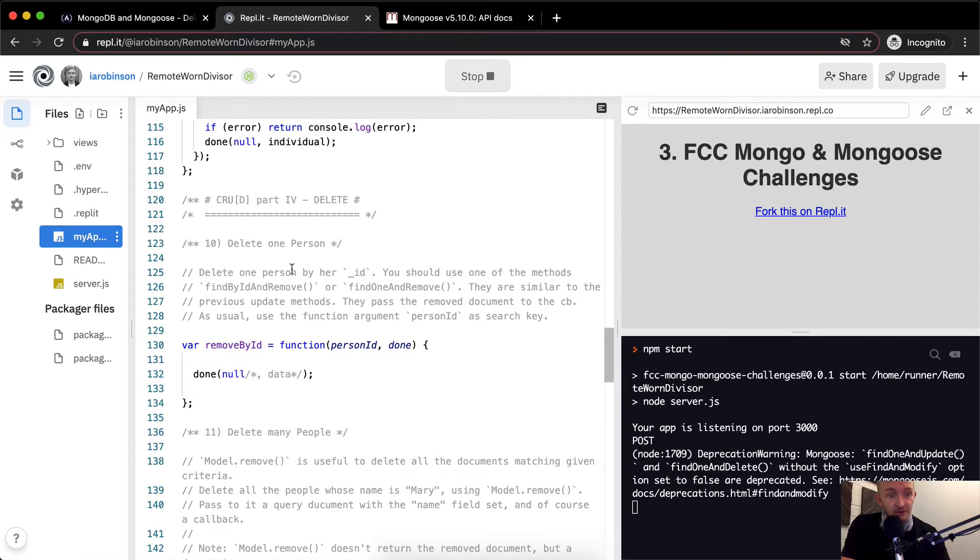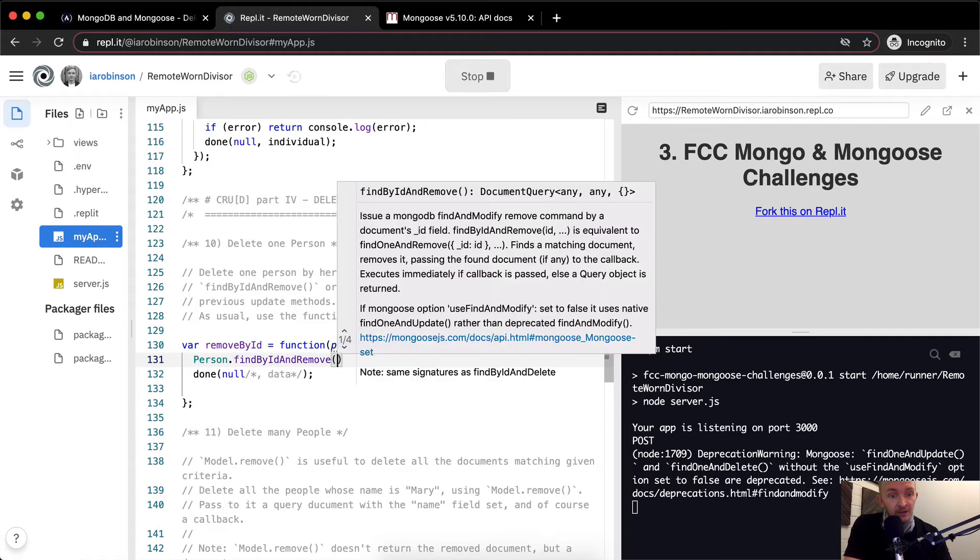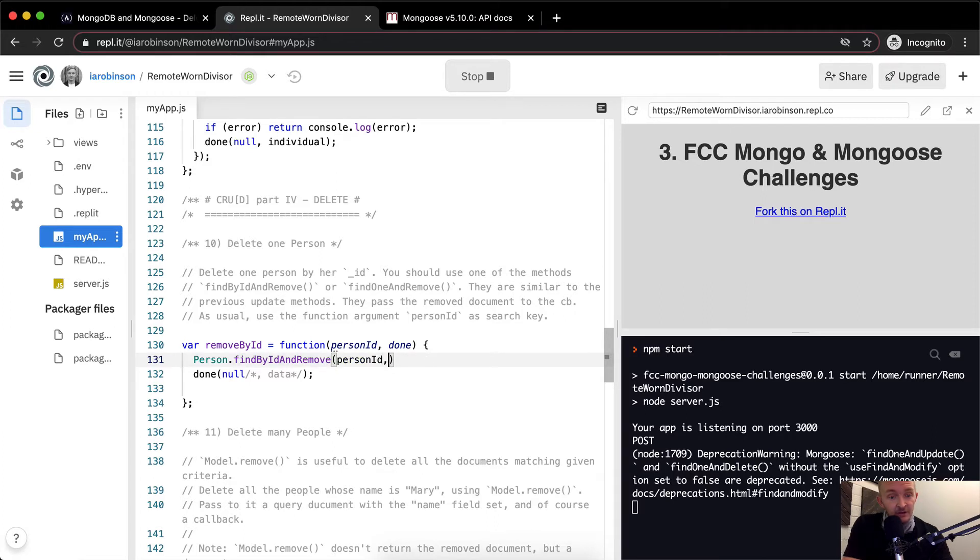So here we've got the same code: delete one person by his or her ID, findByIdAndRemove. So we want to go person.findByIdAndRemove. And my guess is that we only have to pass in the personID and a callback function, an anonymous callback function.